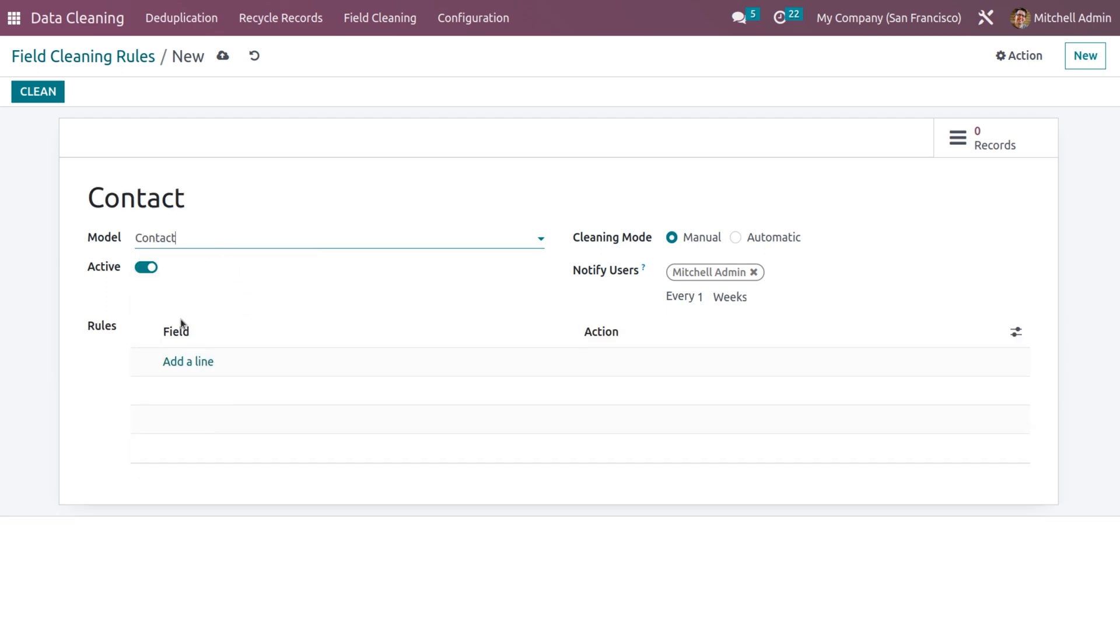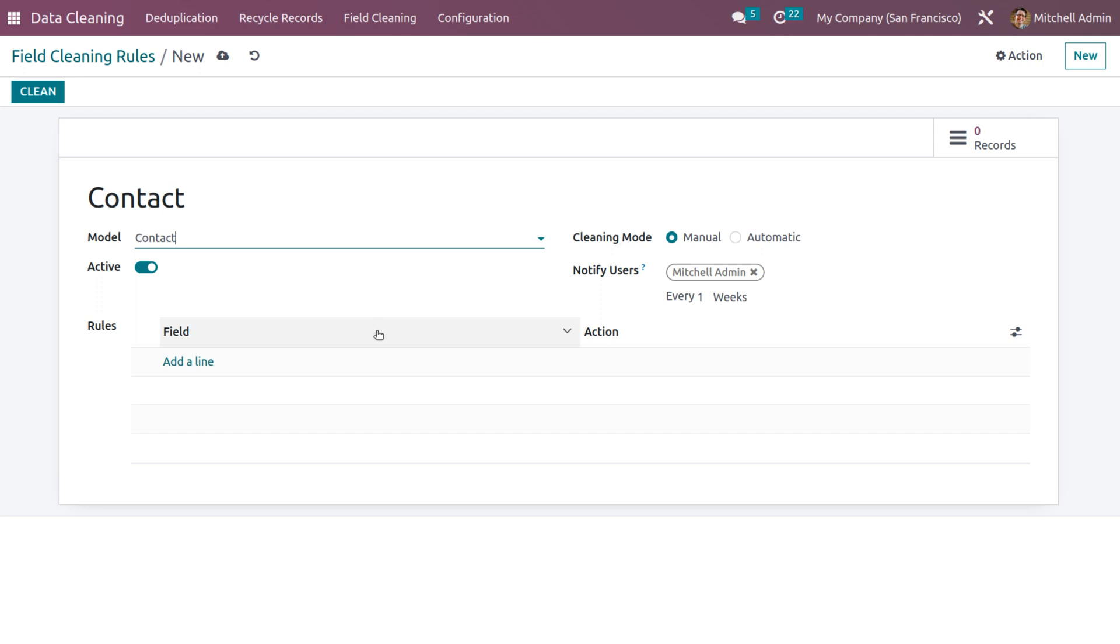So here we have different models. I'm going to choose the model as contact. And when you choose the contact, the name of the field cleaning will be automatically configured there. Currently, this rule is active.